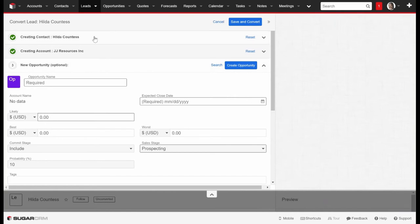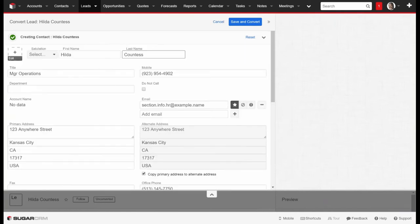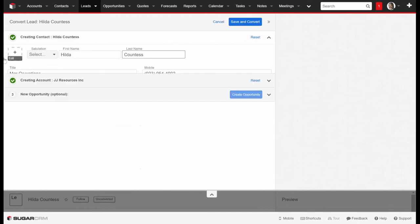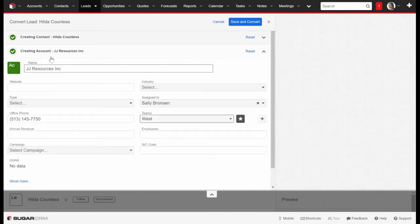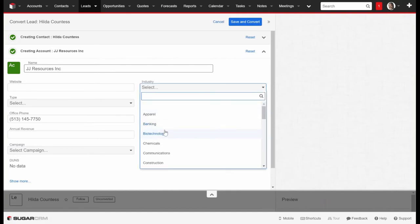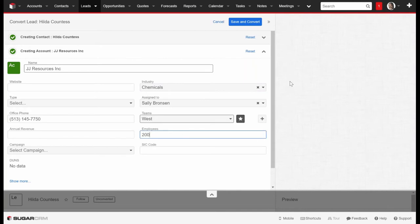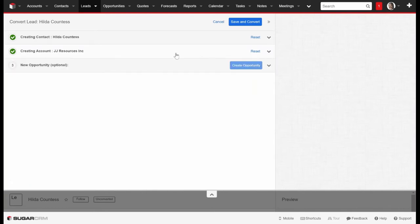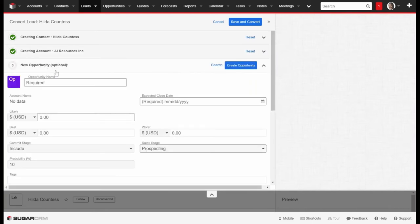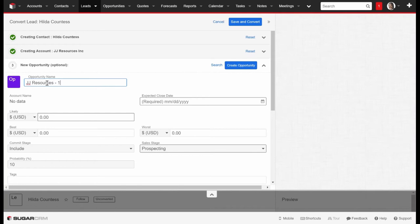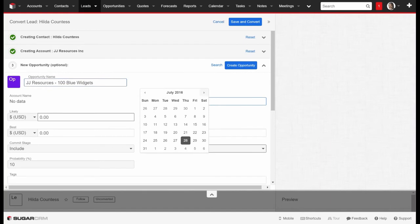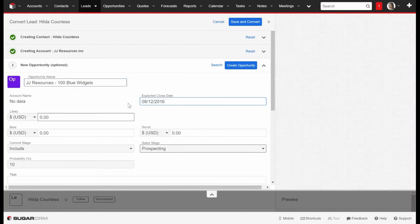You'll notice right away it's already created our contact. I could go up here and edit some information if I wanted to. I'm pretty happy with how everything looks there. Now the company information, I might want to go in here and maybe mark off that maybe they're a chemicals company. Maybe I found out they have 200 employees, I might capture some of that information here at the same time. And once I'm satisfied with that, I'll just save that up there. And it also gives me an option to put an opportunity. And this is where you can manage a pipeline. I show you on my front page on the dashboard, I can see where my pipeline was at for the quarter. That's all driven through opportunities. So I could go in here and say JJ Resources, 100 blue widgets. Let's say, I'm really hoping to get this deal closed by the second week of August, say we'll put August 12th. We'll say that the amount is probably for about $10,000.